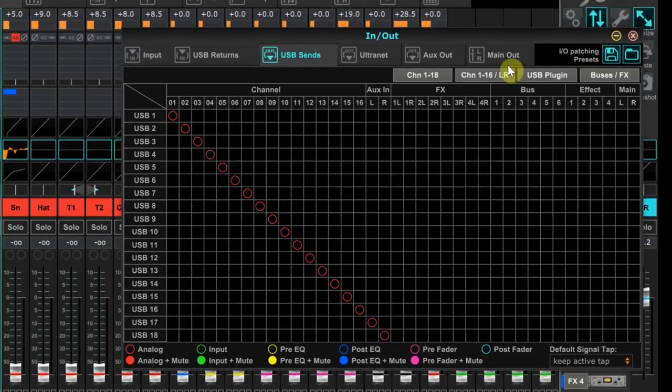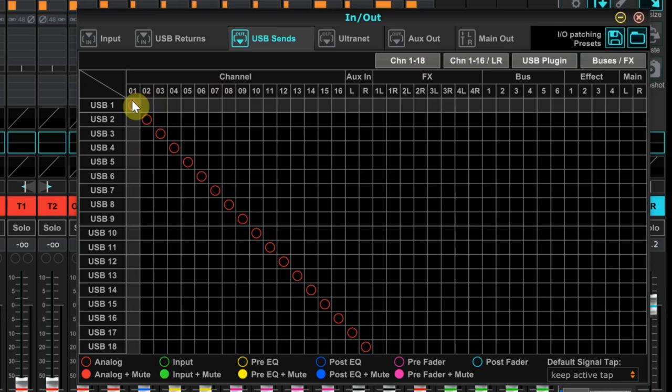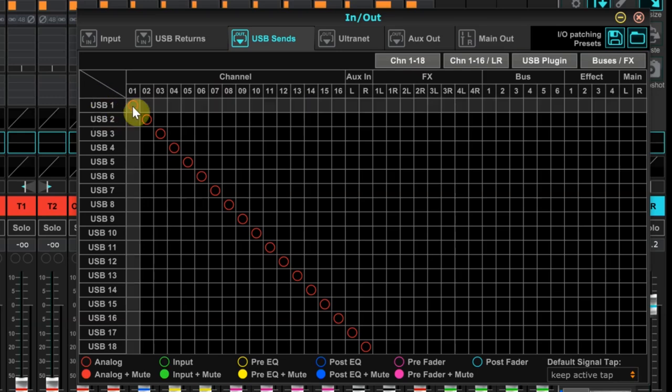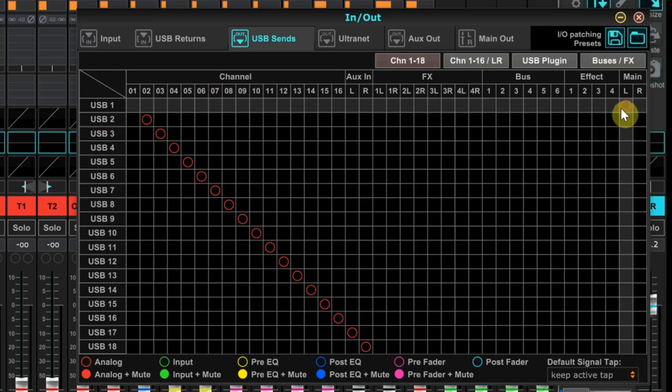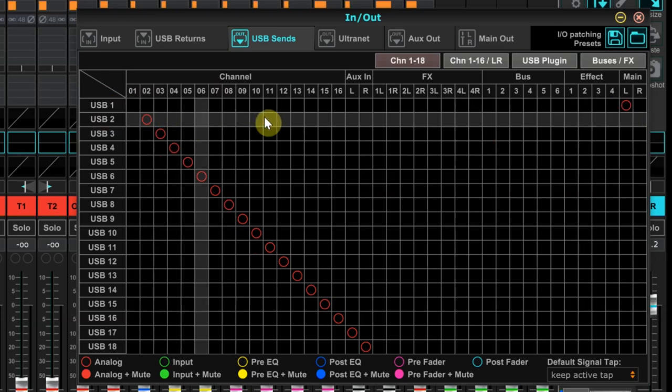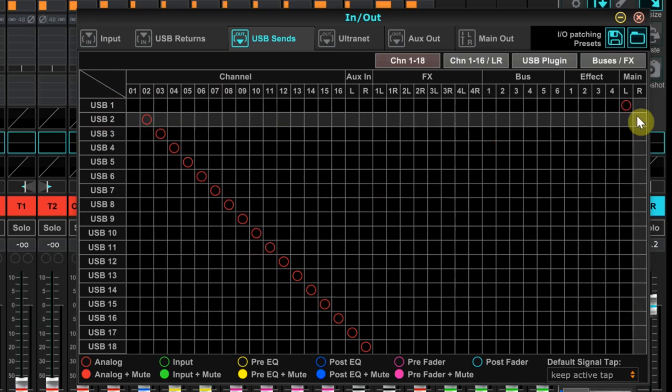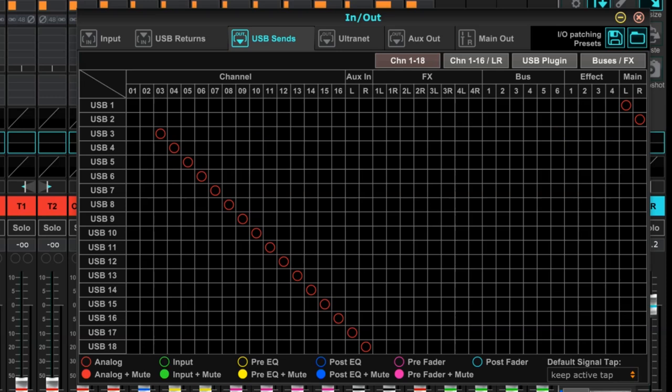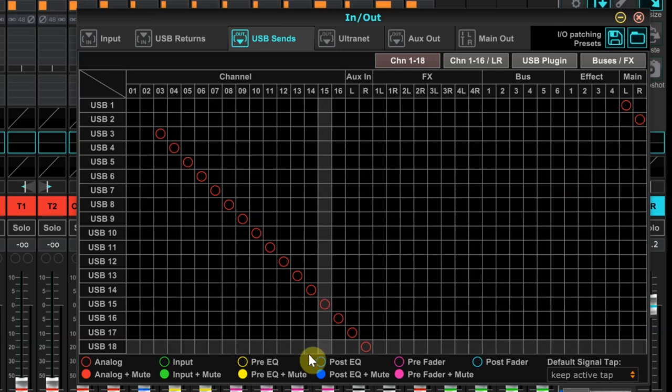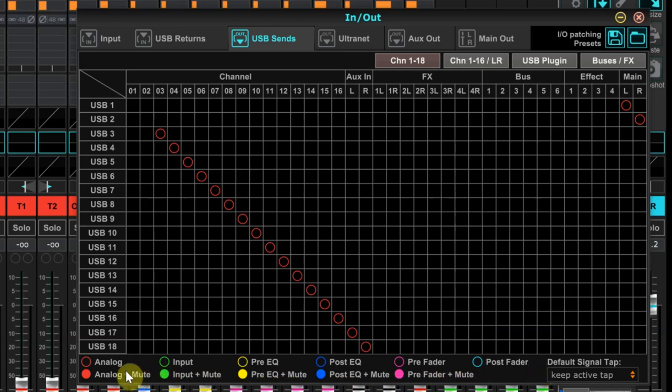Tab over to the USB sends. OBS is looking for audio from USB 1 and USB 2. So we need to send our mix to USB 1 and USB 2 so OBS can hear it. Left click in the graph and move USB 1 and USB 2 to left and right like this. Technically, the default red ring, which you can see the key for the color codes at the bottom, will work for either of these two methods.